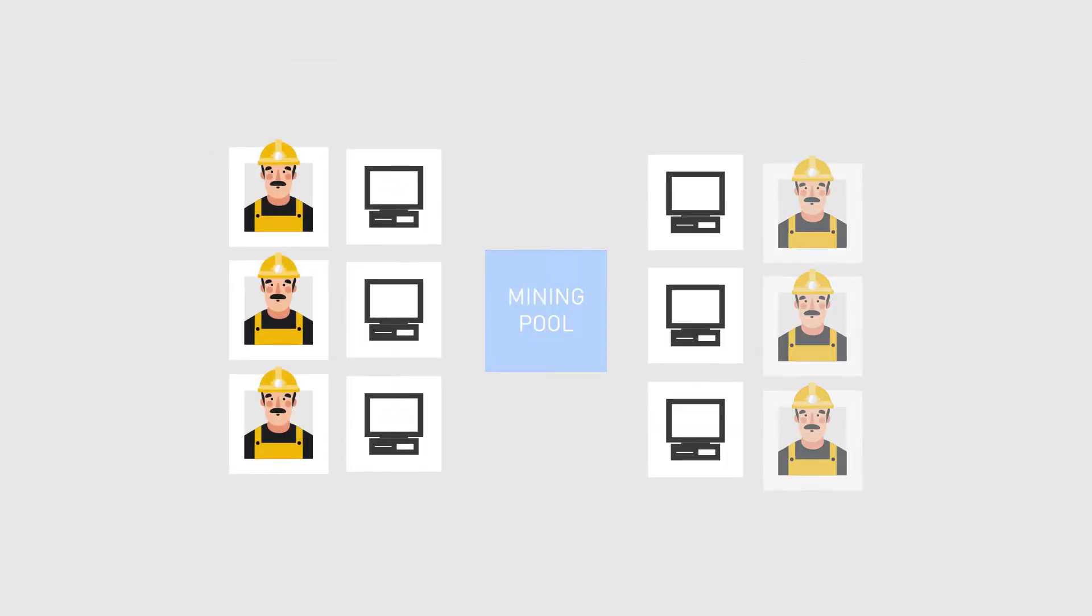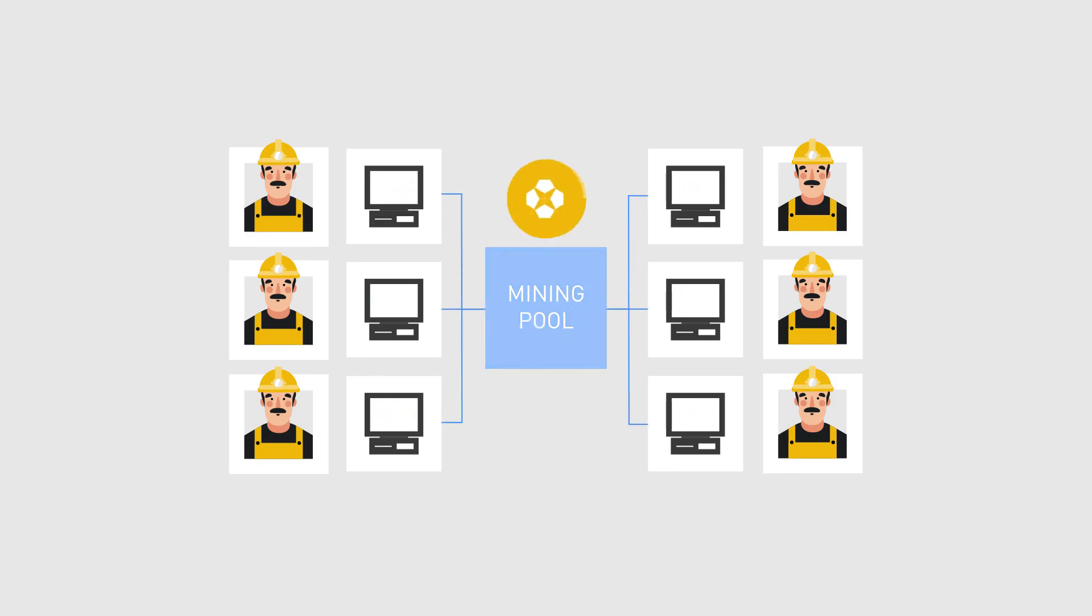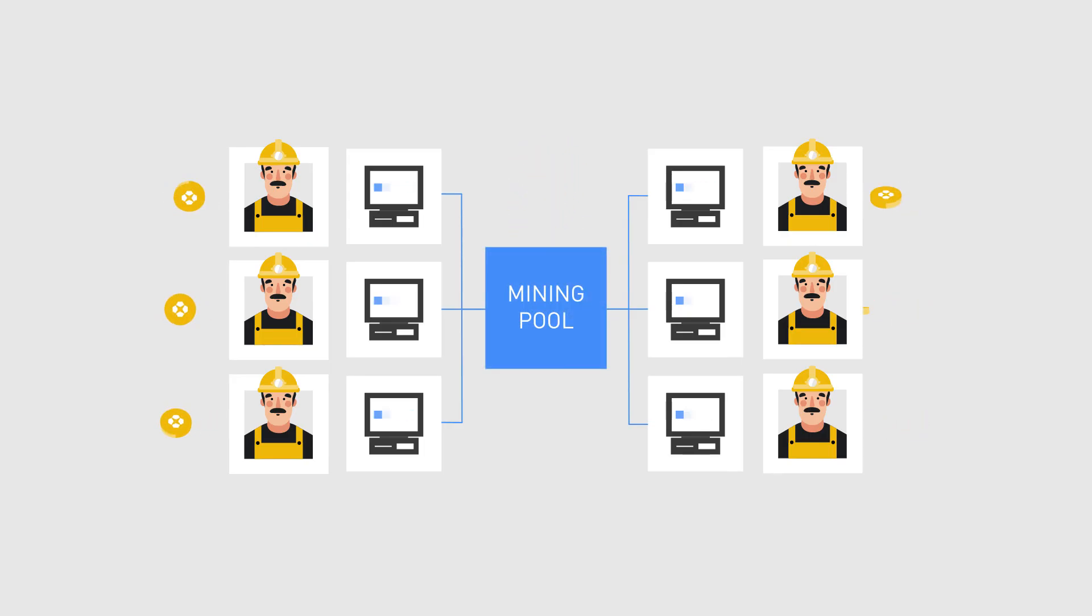Mining pools are created to solve this problem. It means pooling of resources by miners, who share their processing power over a network, to split the reward equally among everyone in the pool, according to the amount of work they contribute to the probability of finding a block.